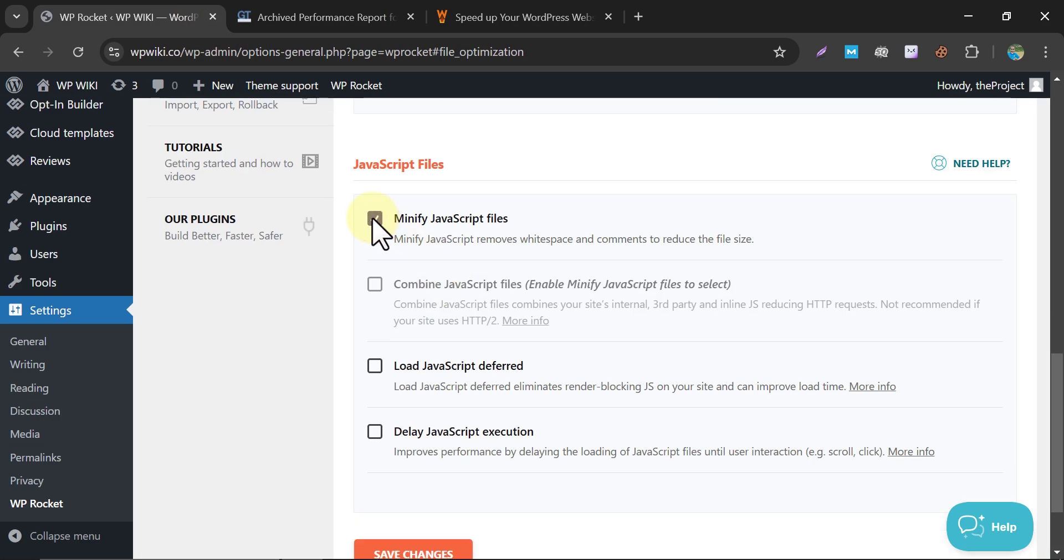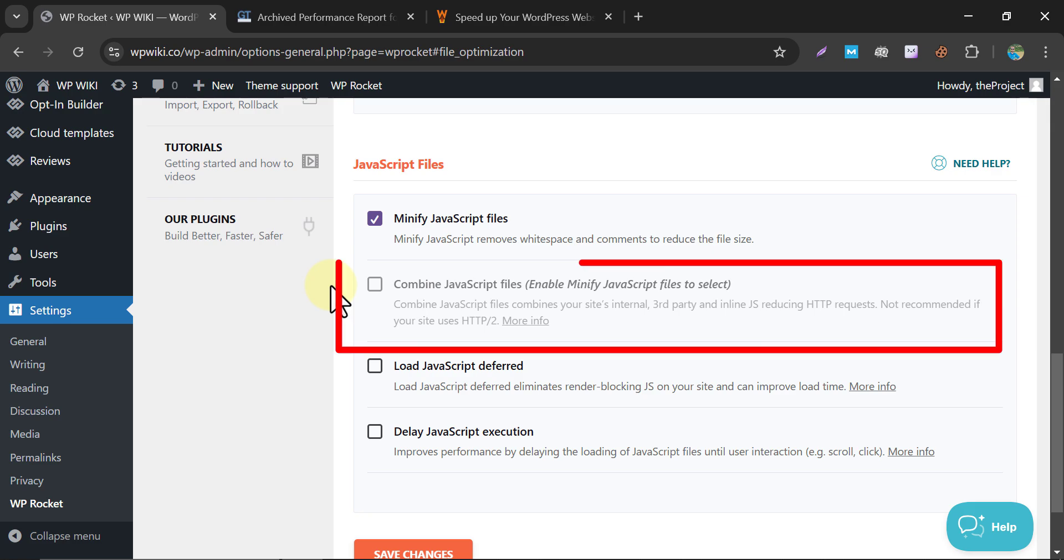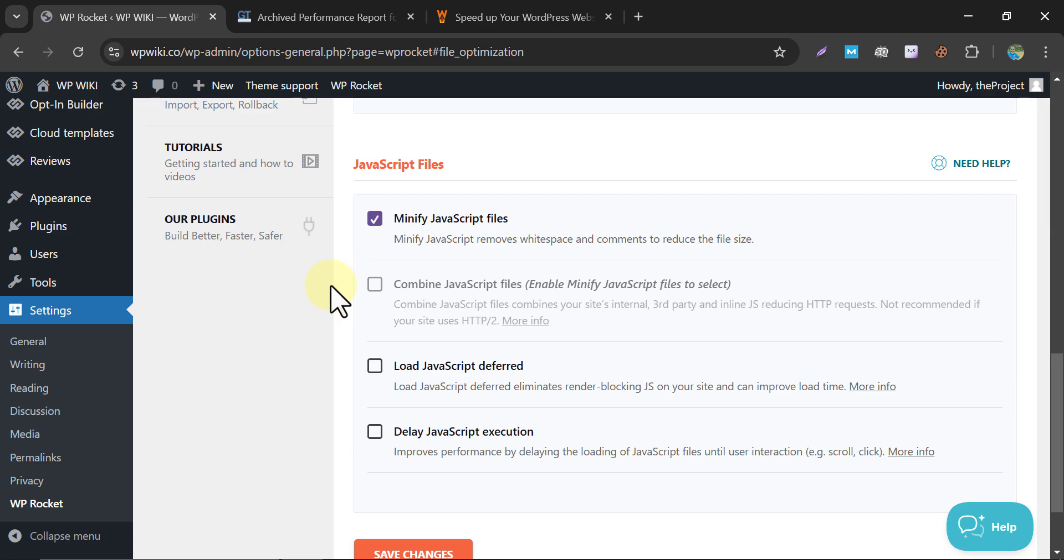Let's go back to WP Rocket. Enable minify JavaScript files. Similar to the CSS option, this removes unnecessary space and comments from JavaScript files, making them smaller and faster to load. Combine JavaScript files. This merges JavaScript into fewer files to reduce HTTP requests. Be careful, it may not work well with sites using HTTP/2, as HTTP/2 already handles multiple requests efficiently. My current hosting server is not supporting this. That's why it's disabled by default.